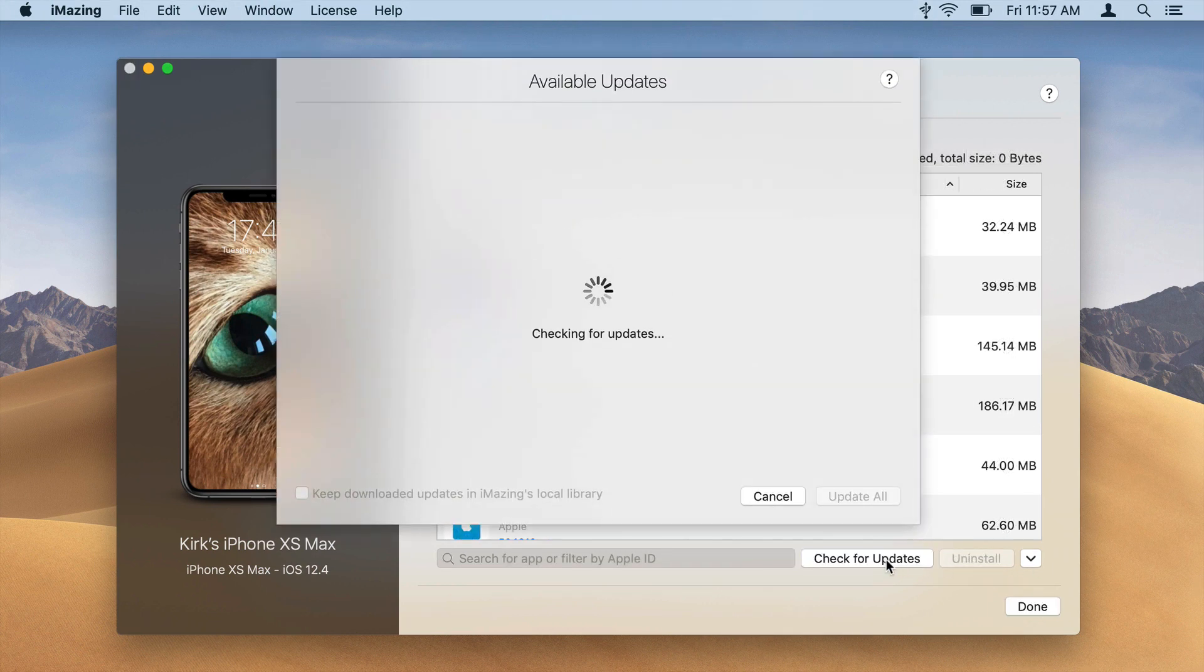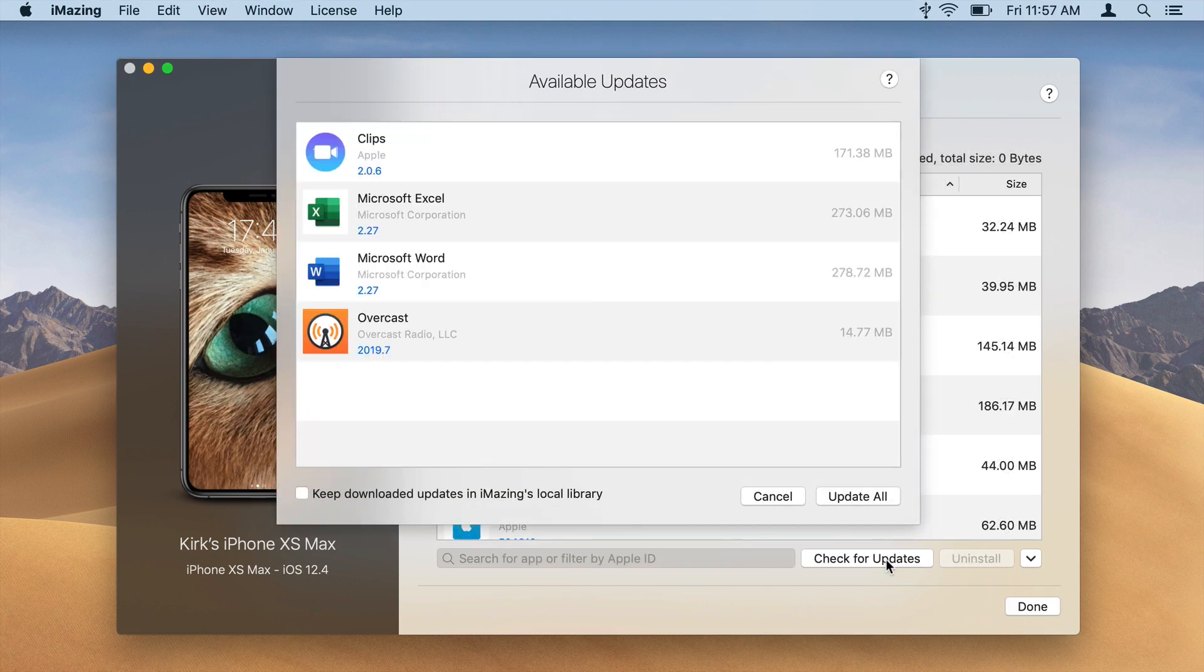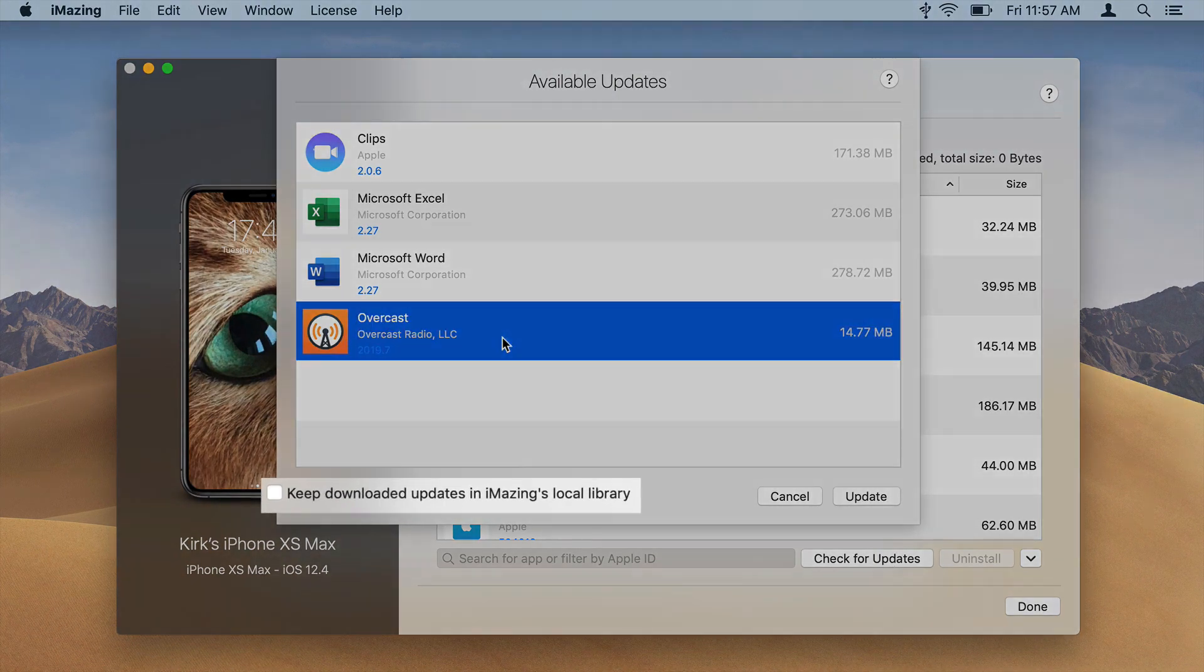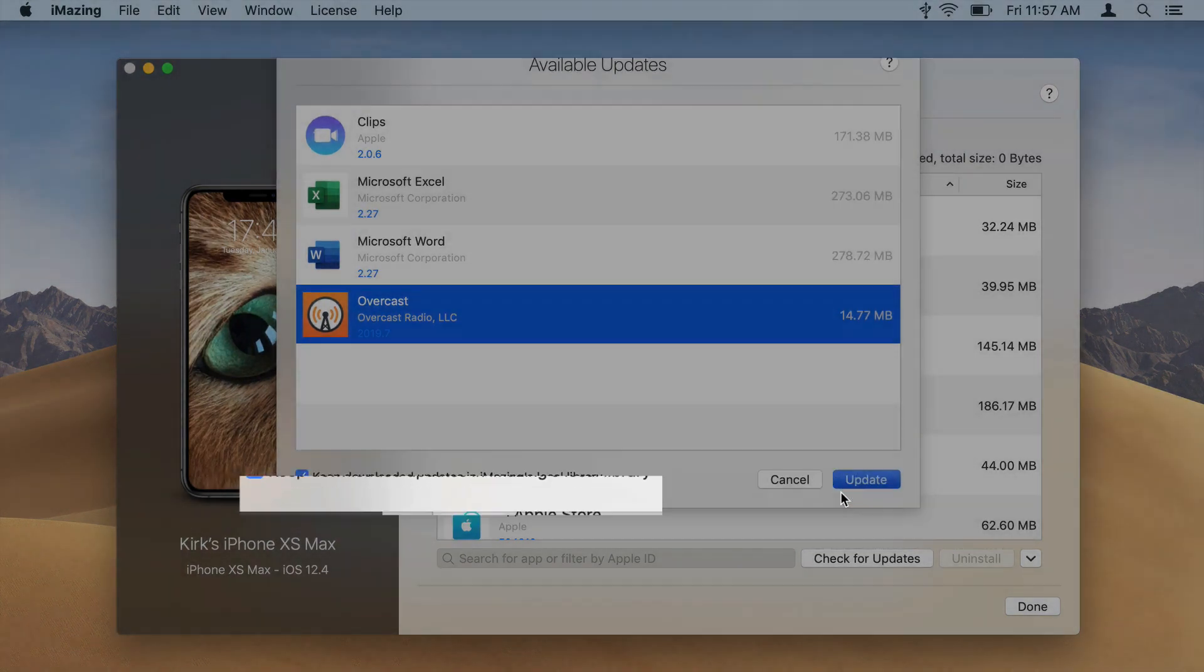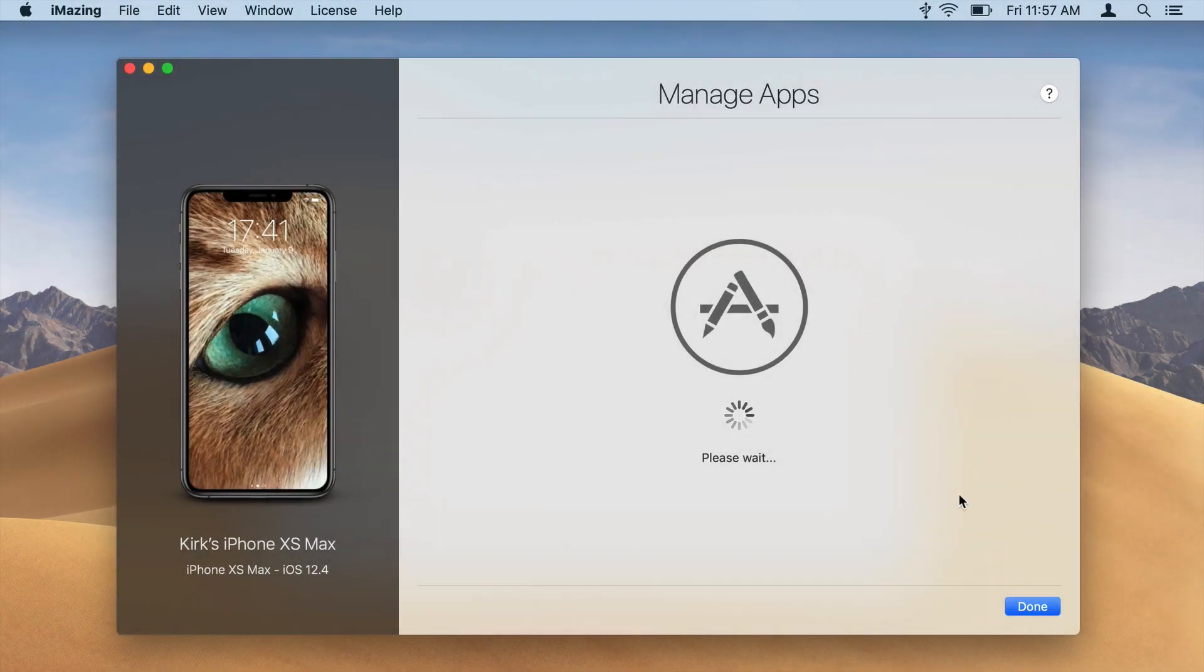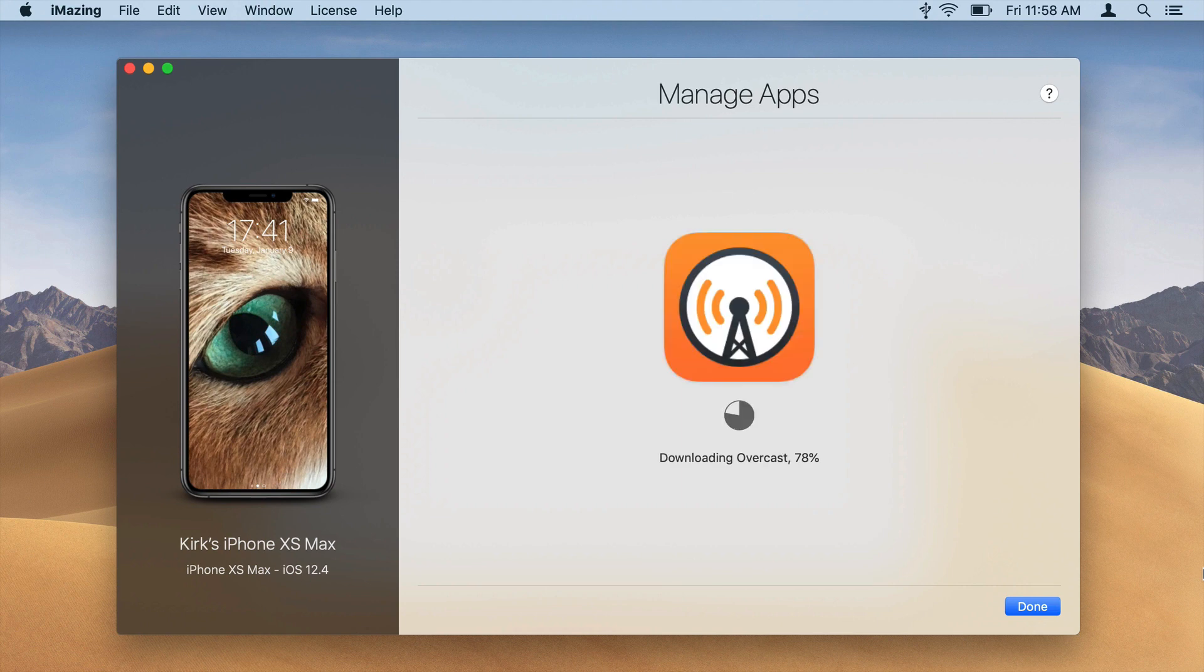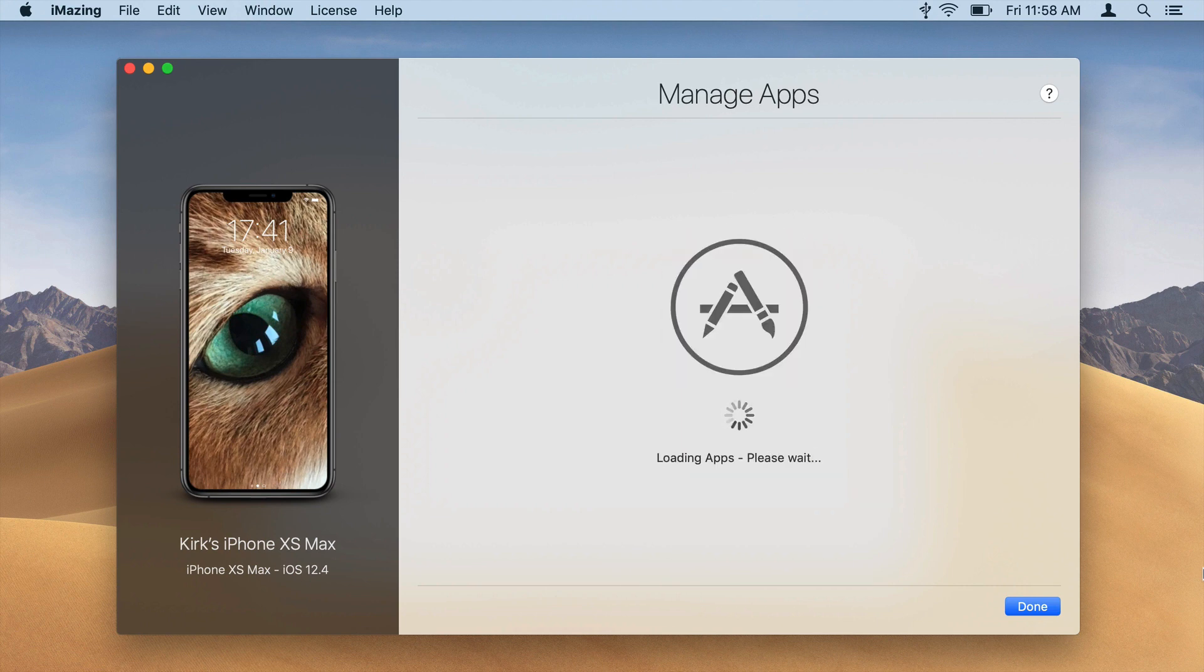If you click Check for Updates, iMazing will check with the App Store to see if any updates are available. You can download them and choose to keep these updates in your local iMazing library. You can update all your apps via iMazing and automatically keep the app files in case you need to restore the previous version of an app.